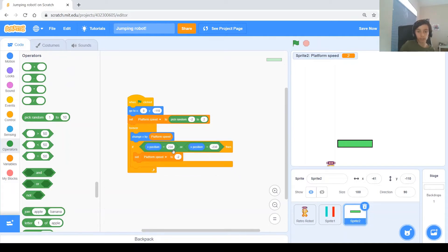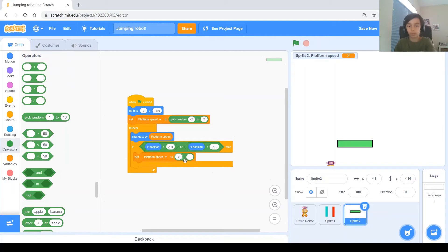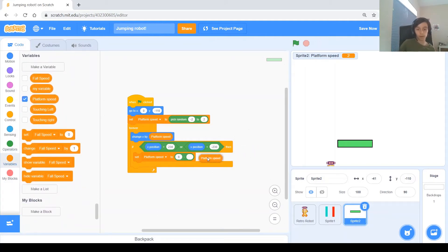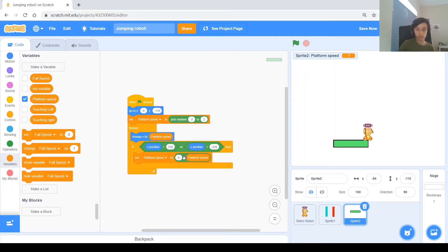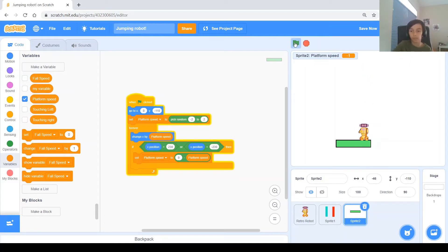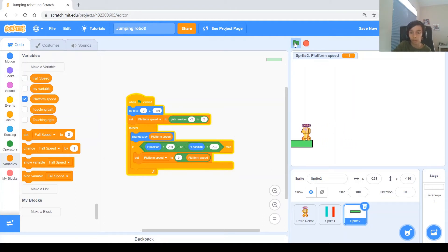We set platform speed to zero minus platform speed, because this works for any speed value — if it came in at minus 1, it'll reverse to plus 1. So it always goes the other way with the same exact speed. Testing shows it works on both sides.